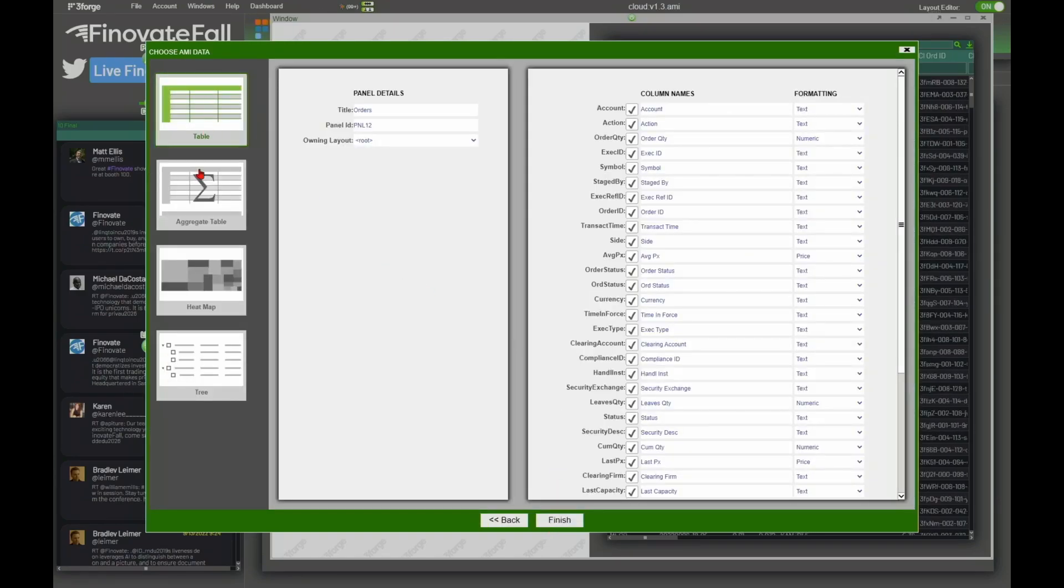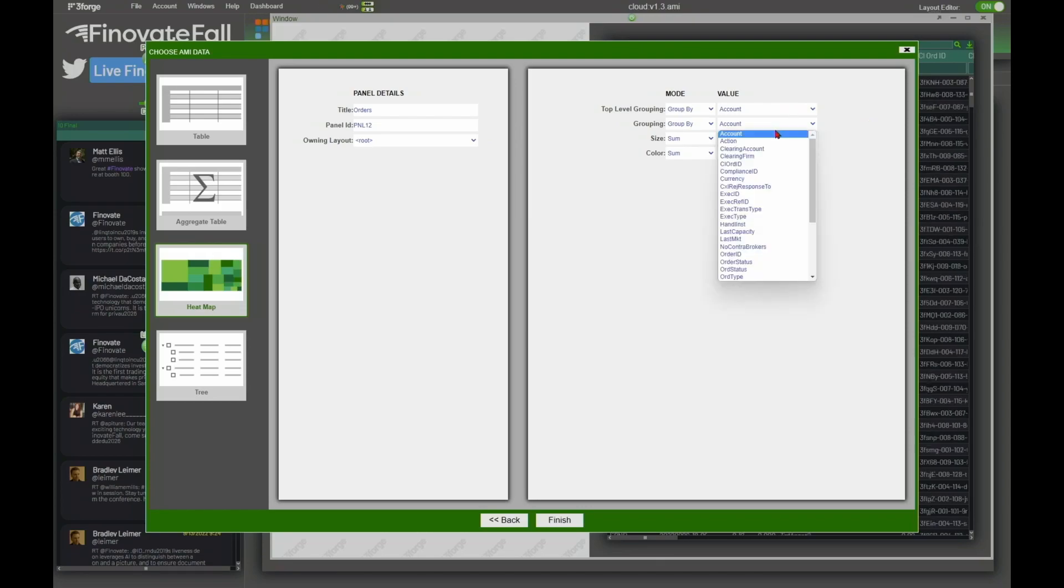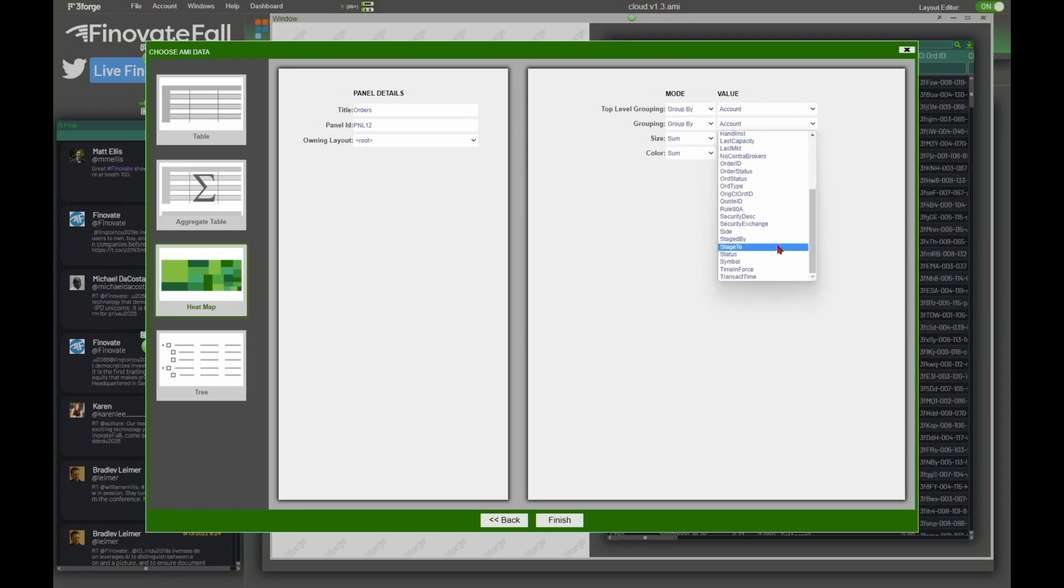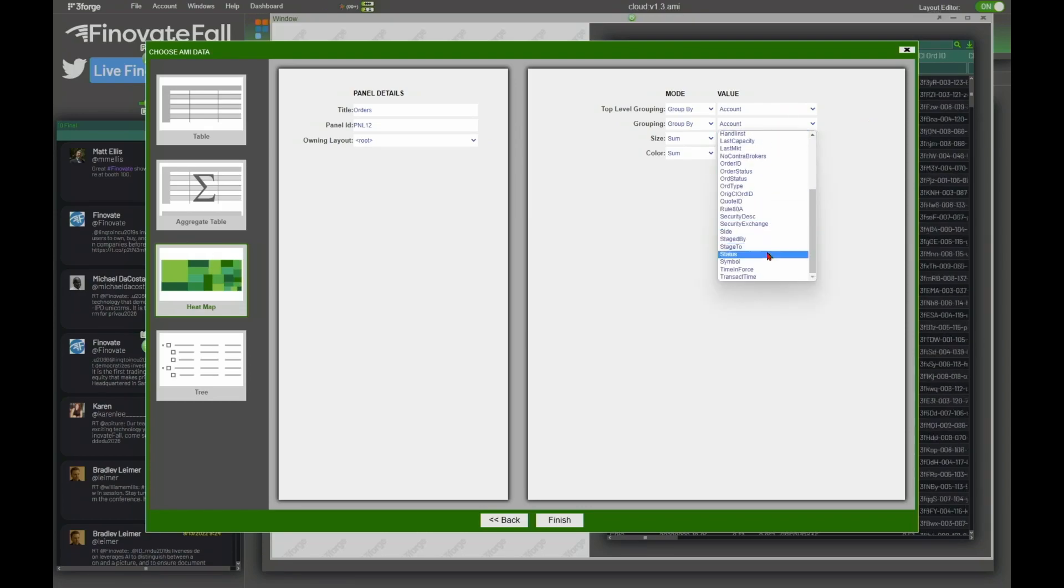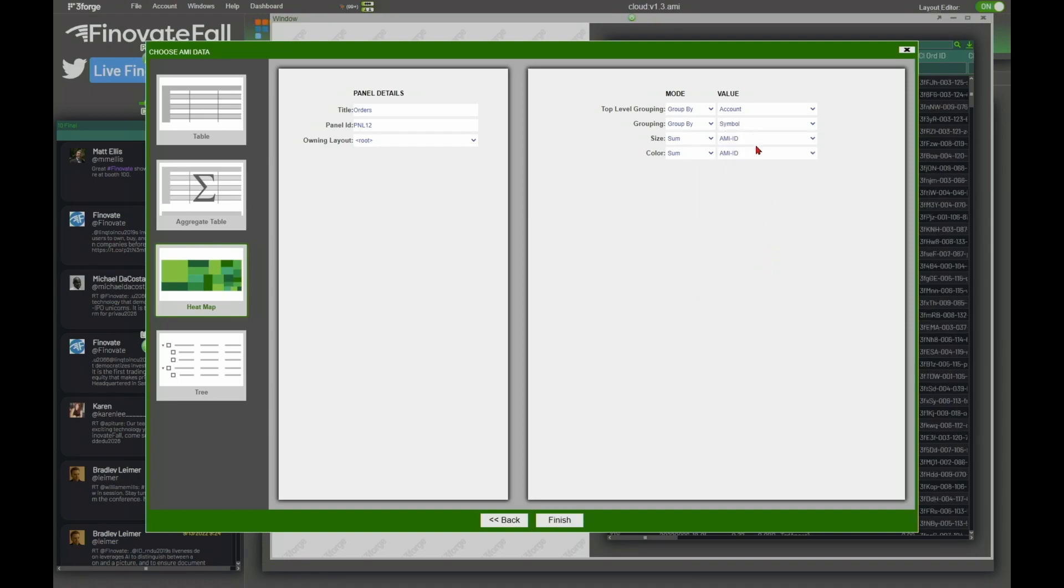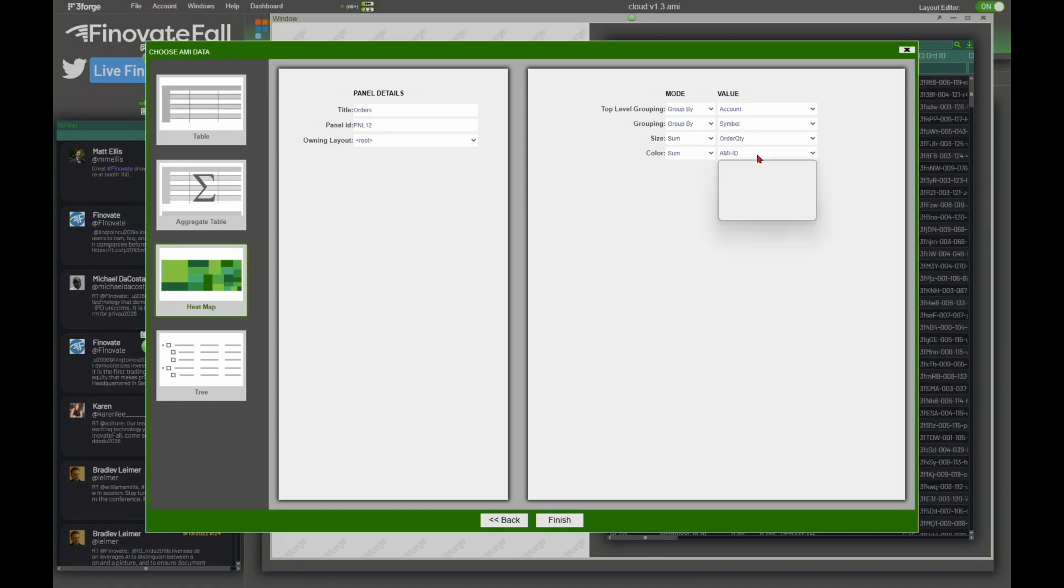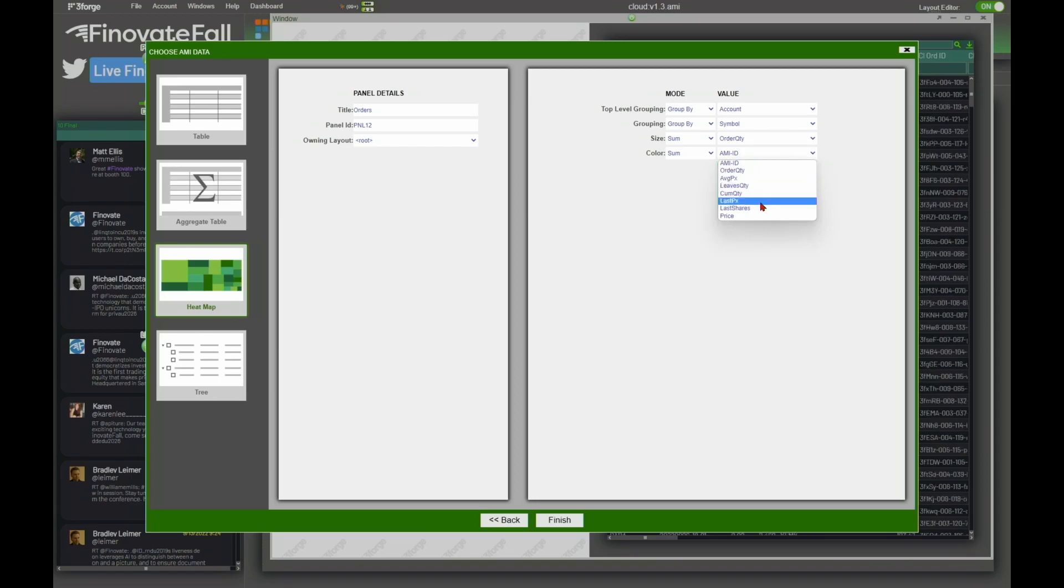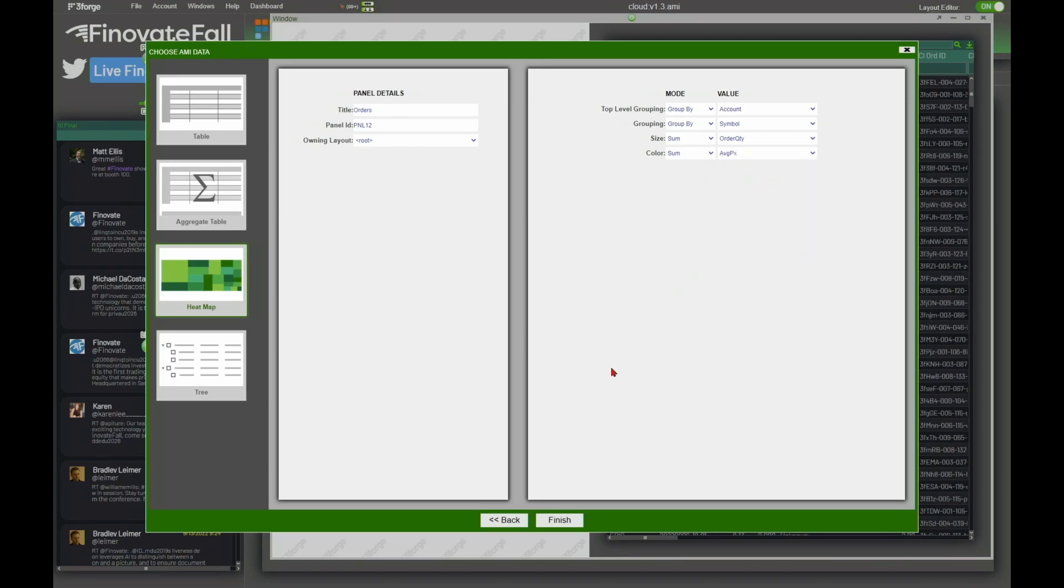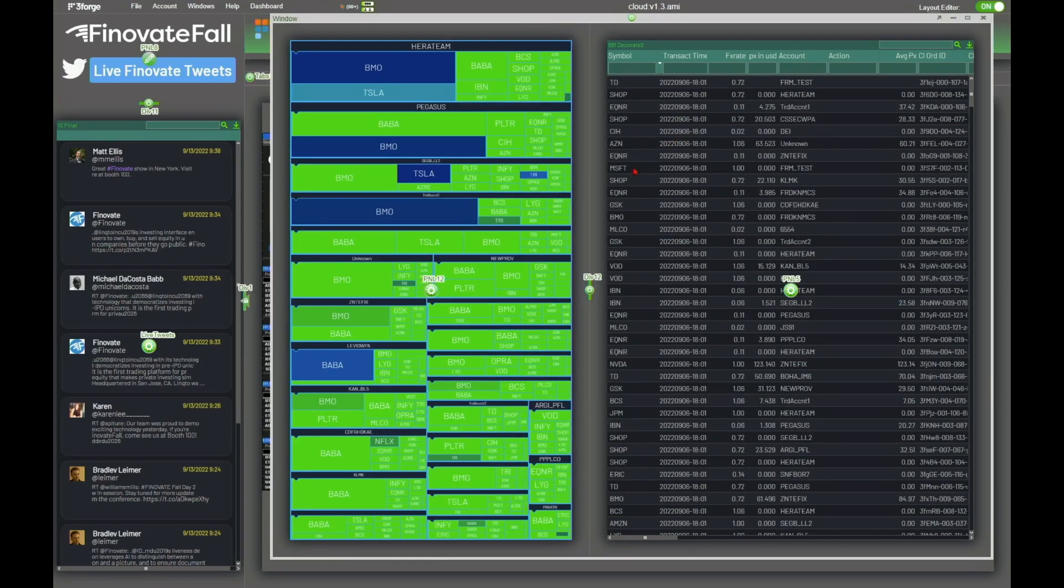I could do a variety of types of aggregations. I'm going to do a heat map though. On the top level I'll group it by account and then I'll just do a subgrouping by symbol. I'll make the size of the boxes based on the order quantity and then I'll make the color based on the average price. Go ahead and finish that. So now we've got that sitting there. I see we've got some tweets coming in.